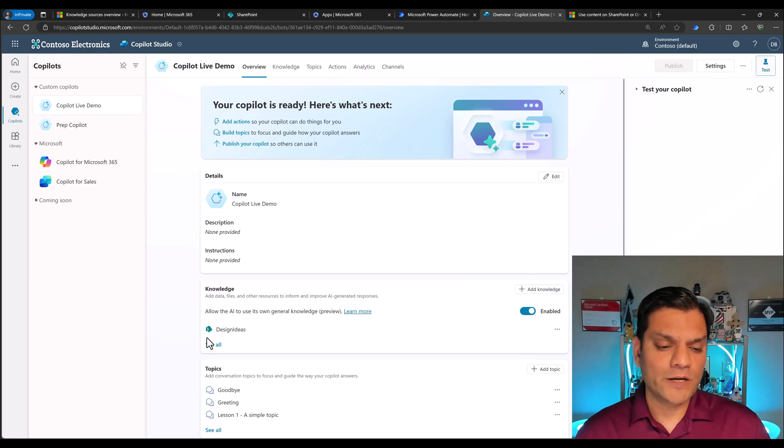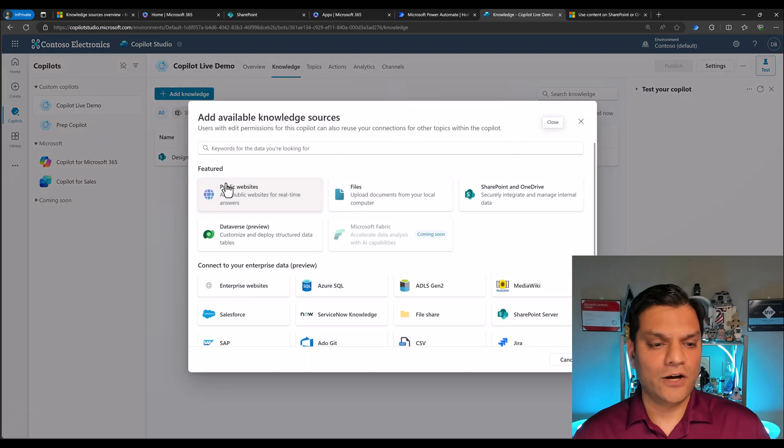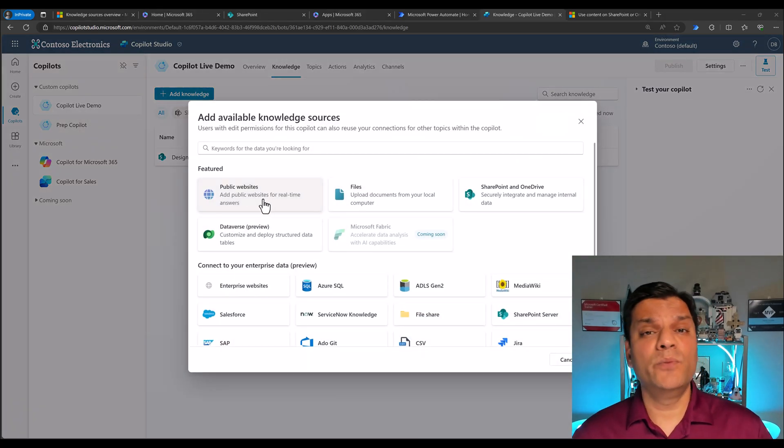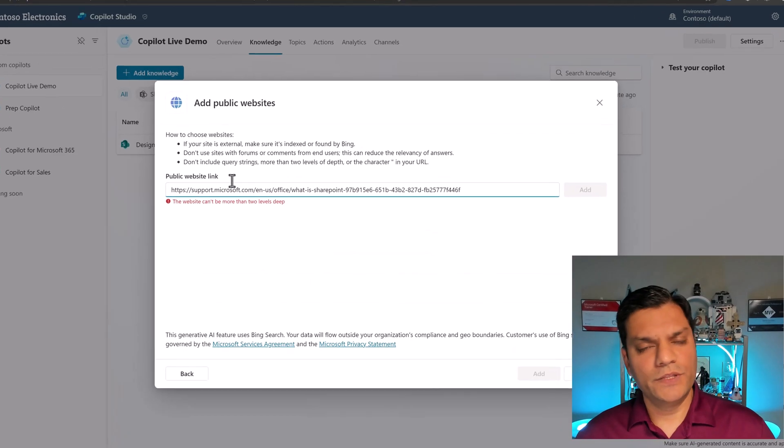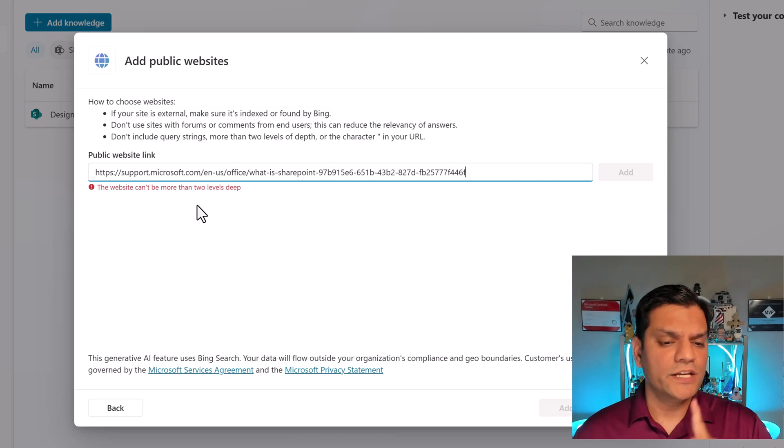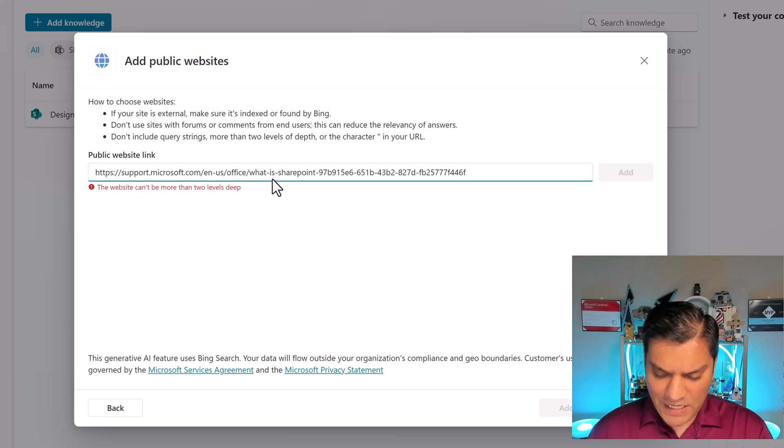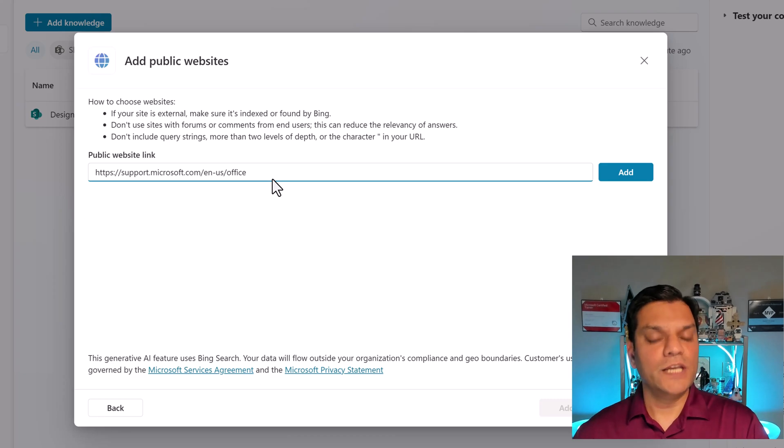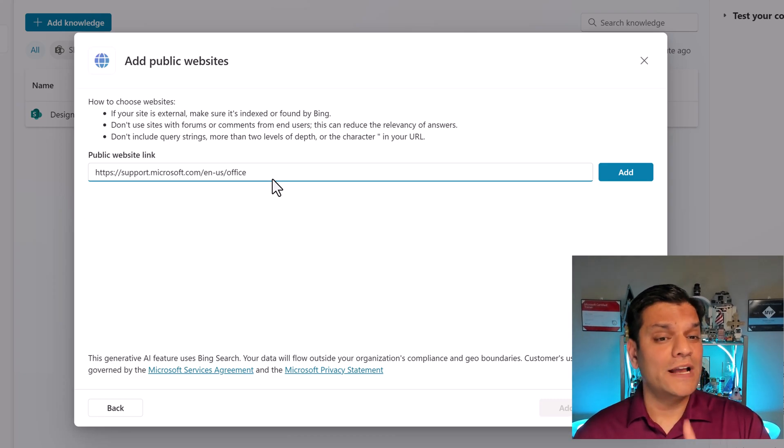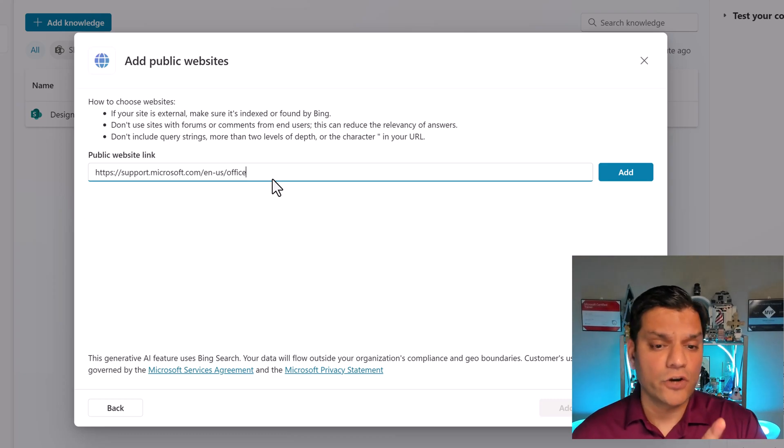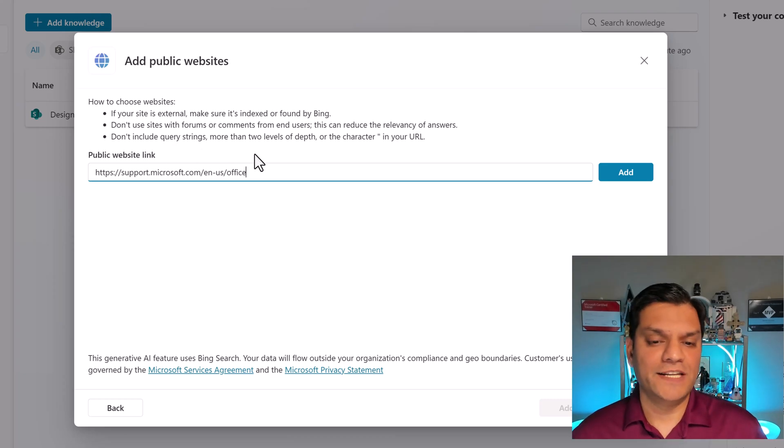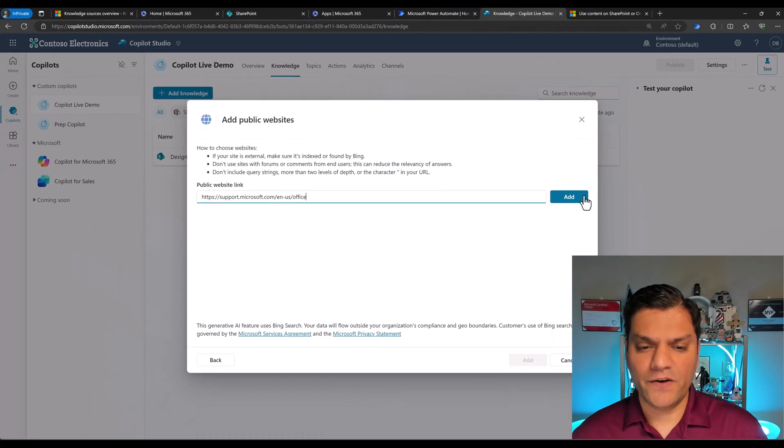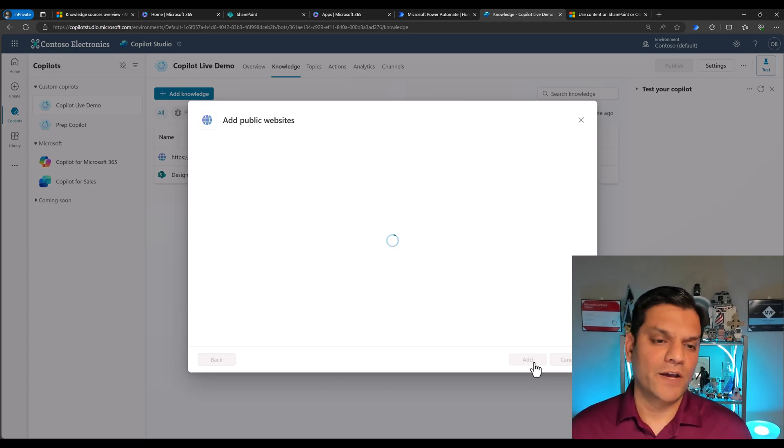Now I go back to my knowledge. I click on see all. When I click on add knowledge, we're on public websites. I can put in up to four public websites. I'll put this link and it tells me that this website can't be more than two levels deep. So what that means is that this is one level. This is two levels. So I will actually delete the rest. And now it's perfect. It's only up to two levels deep. So this is also how you add the public websites. Very specifically, it's the character separation in your URL. Don't include query strings more than two levels of depth.